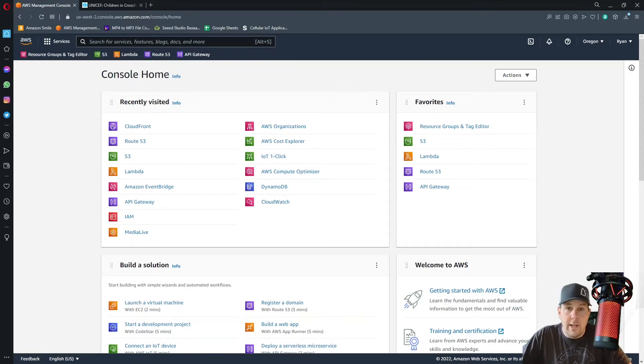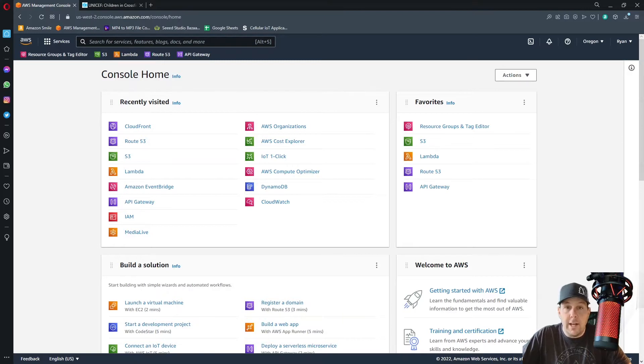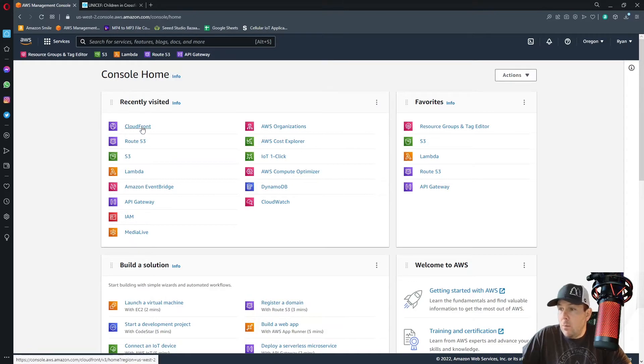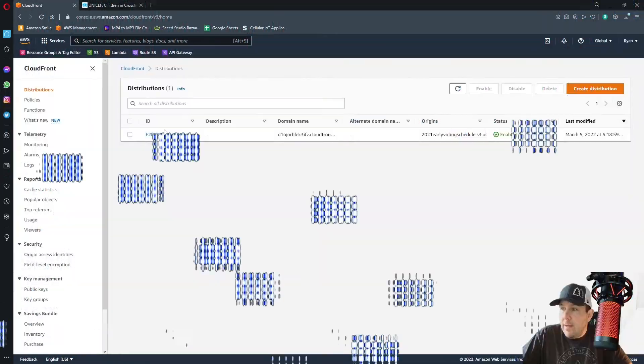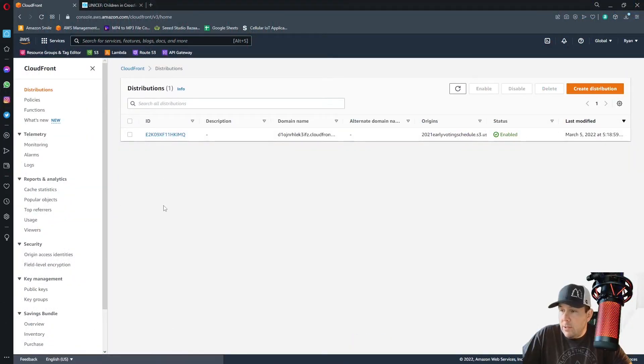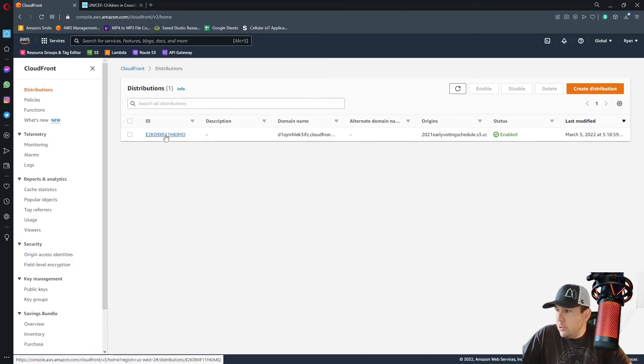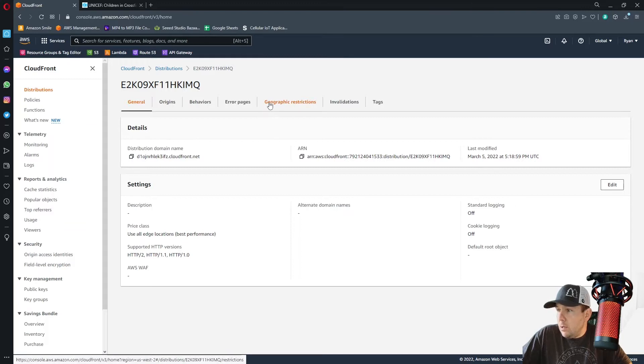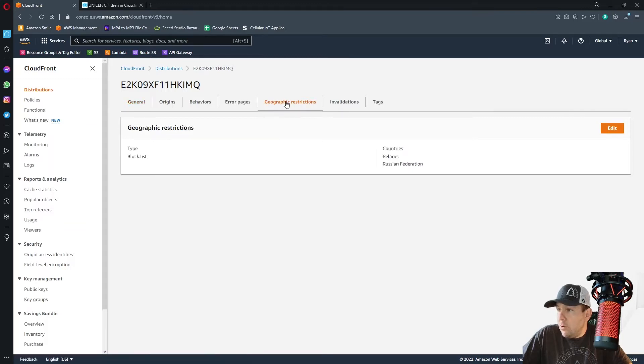If your website is hosted in AWS or any of the web apps that you have are hosted in AWS, then what you can do is from your console home, you can click on CloudFront. And then here will be a list of all of your distributions. So click on your distribution. And from here, you want to go over to the geographic restrictions tab.